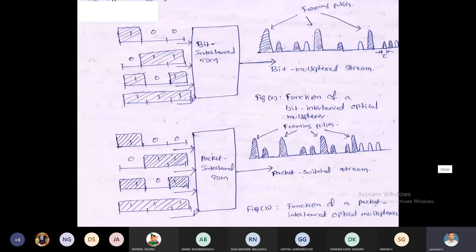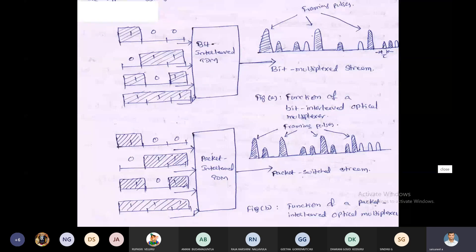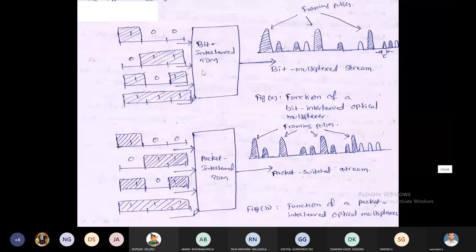There are two types of Time Division Multiplexing: bit interleaving and packet interleaving. In the bit interleaving TDM concept, there are four users, and each user transmits three bits. All bits are multiplexed together and sent through a high-speed data stream.